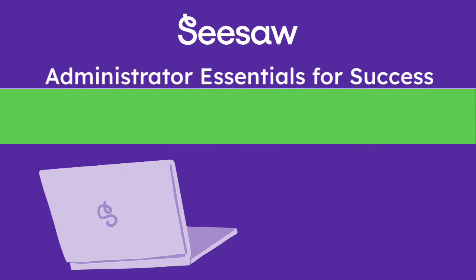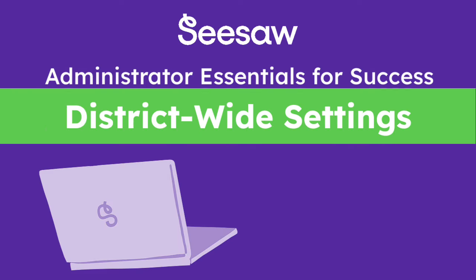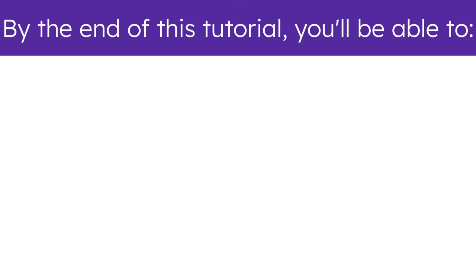Welcome to the Administrator Essentials for Success District-Wide Settings Tutorial. By the end of this tutorial, you'll be able to: